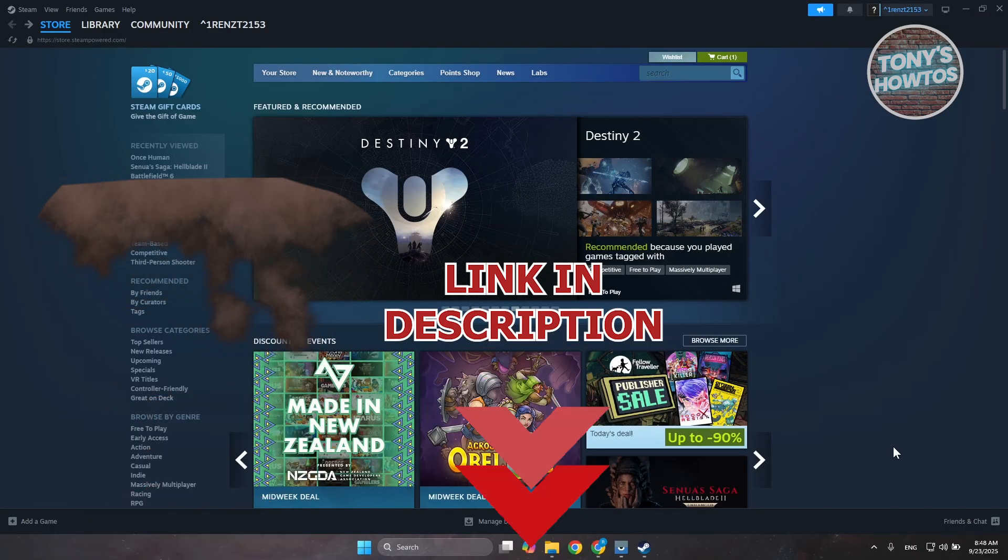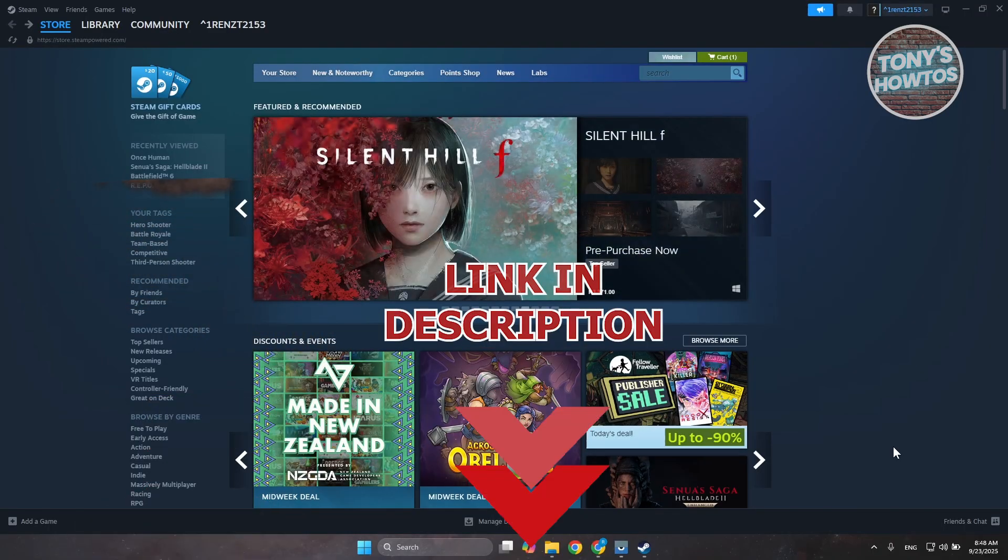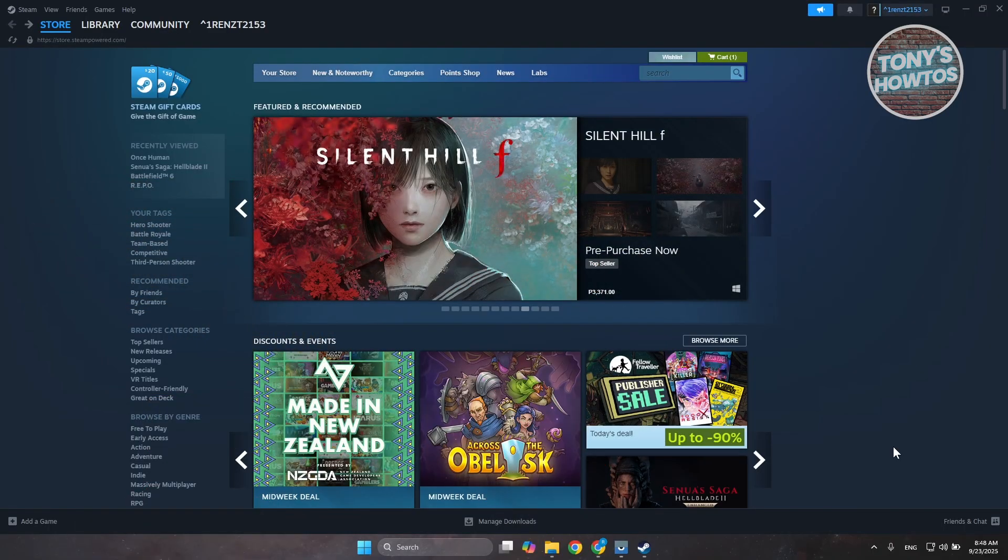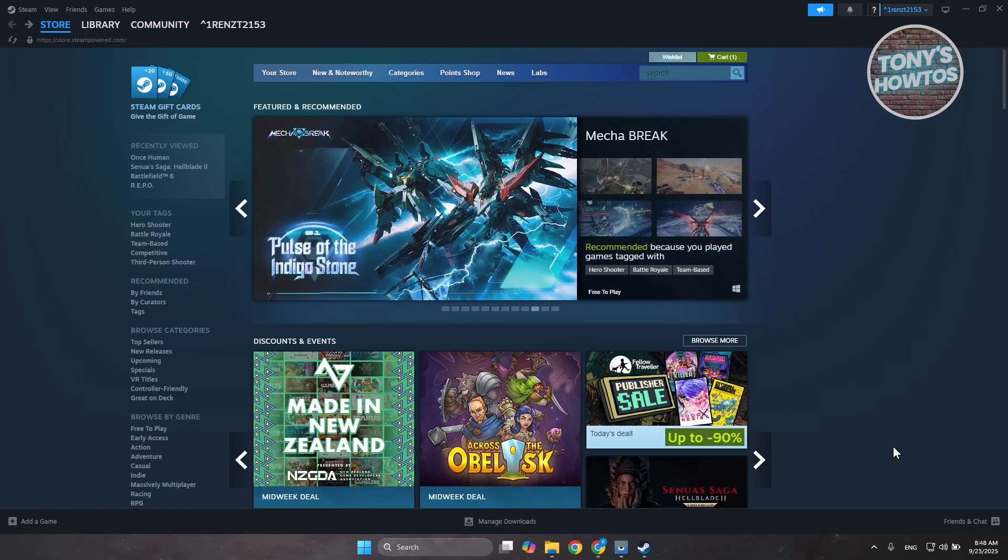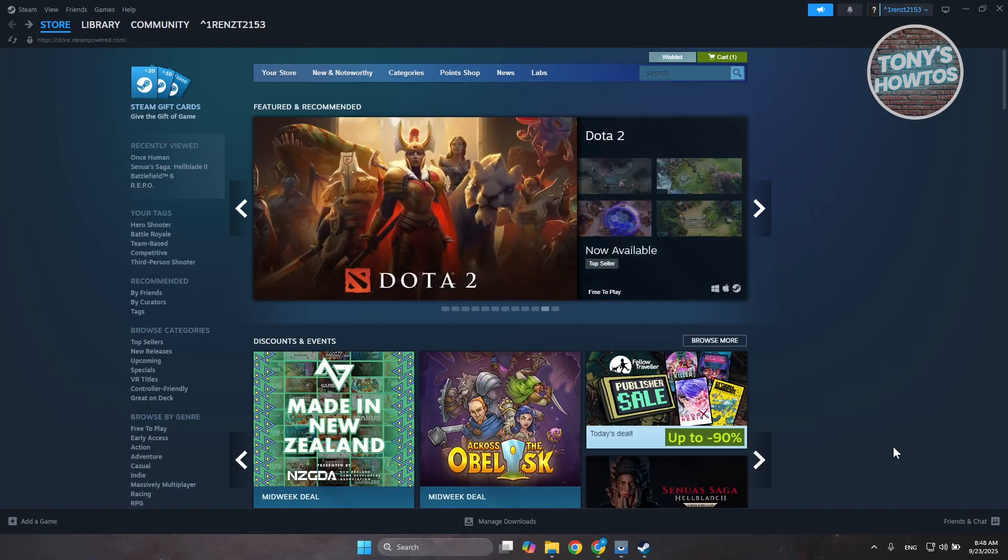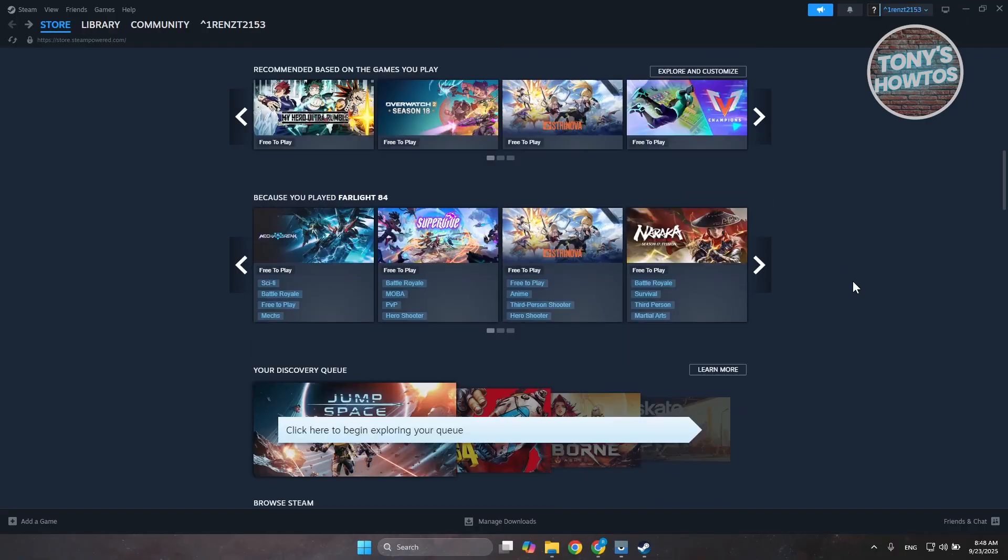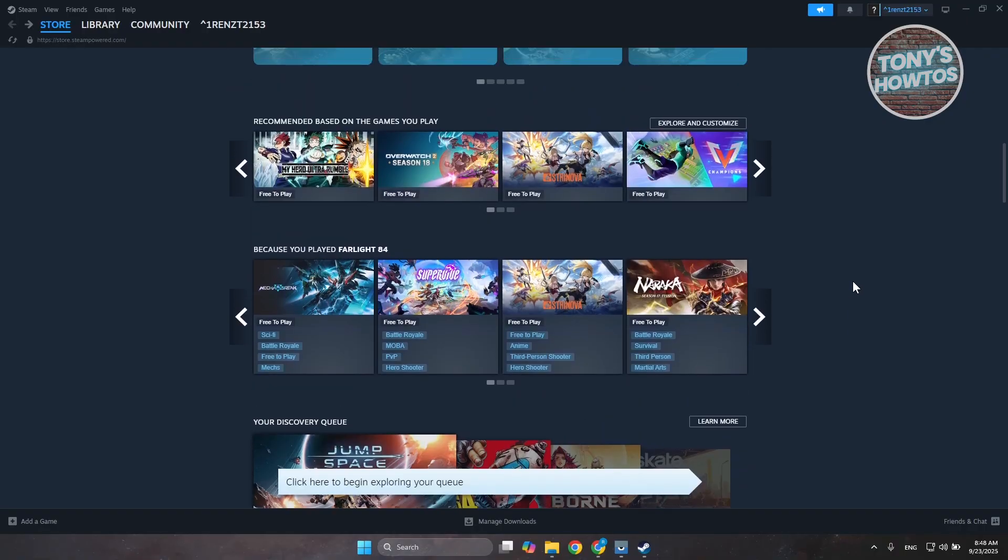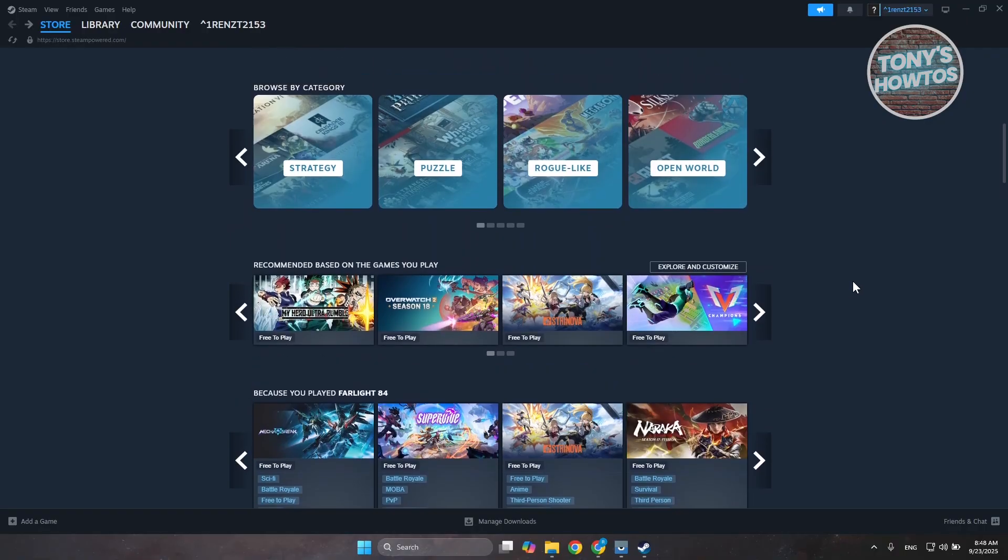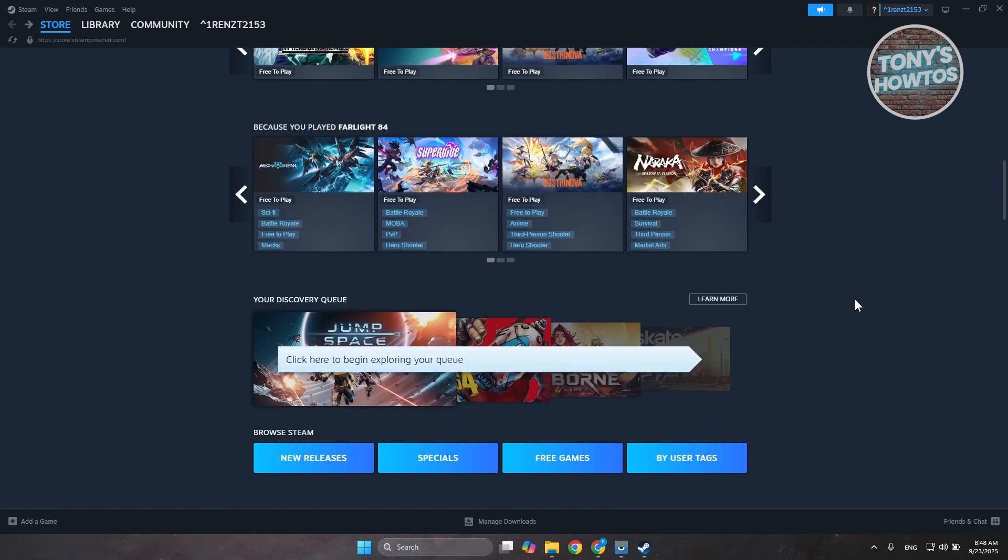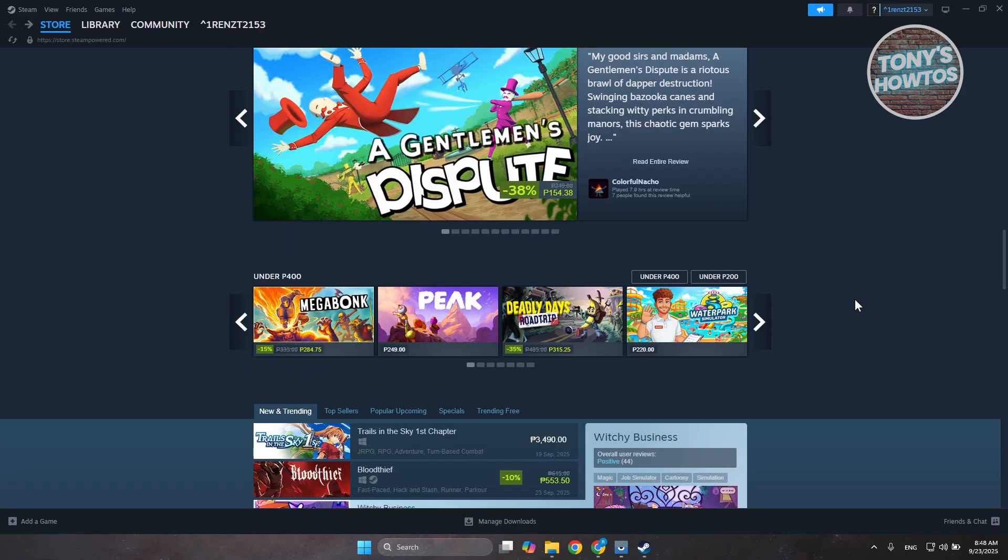So if you want to use a Visa gift card to purchase something on Steam, this is pretty simple. First things first, we want to proceed with buying one of the games that we can see here. For example, let's scroll down a bit and open one game that we may want to buy. Let's scroll down and open up this game here.